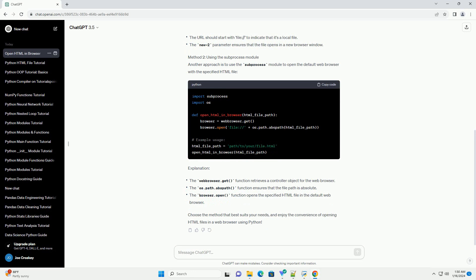Choose the method that best suits your needs, and enjoy the convenience of opening HTML files in a web browser using Python.